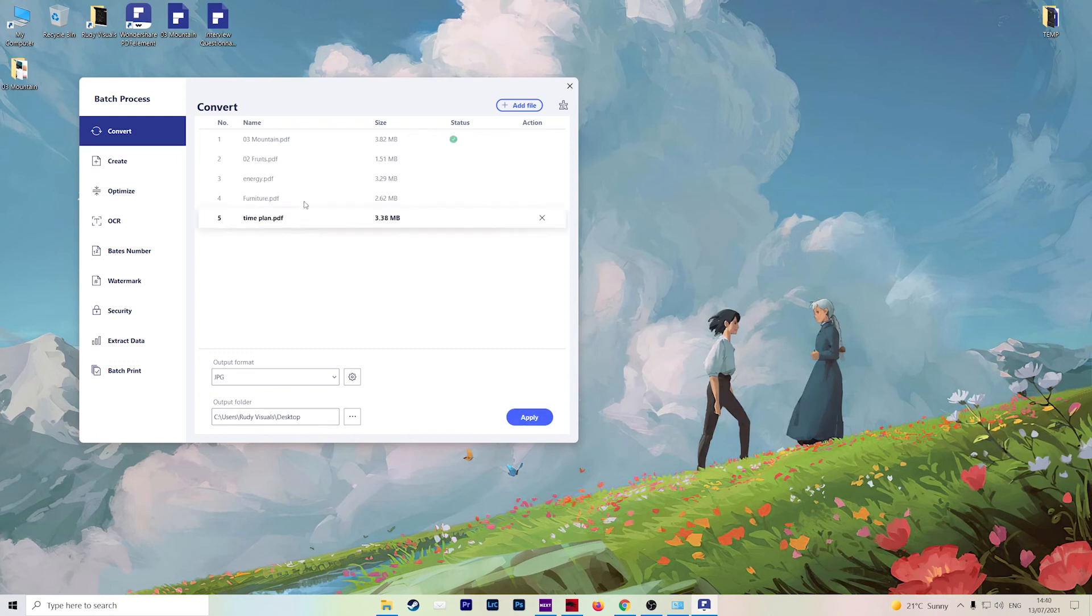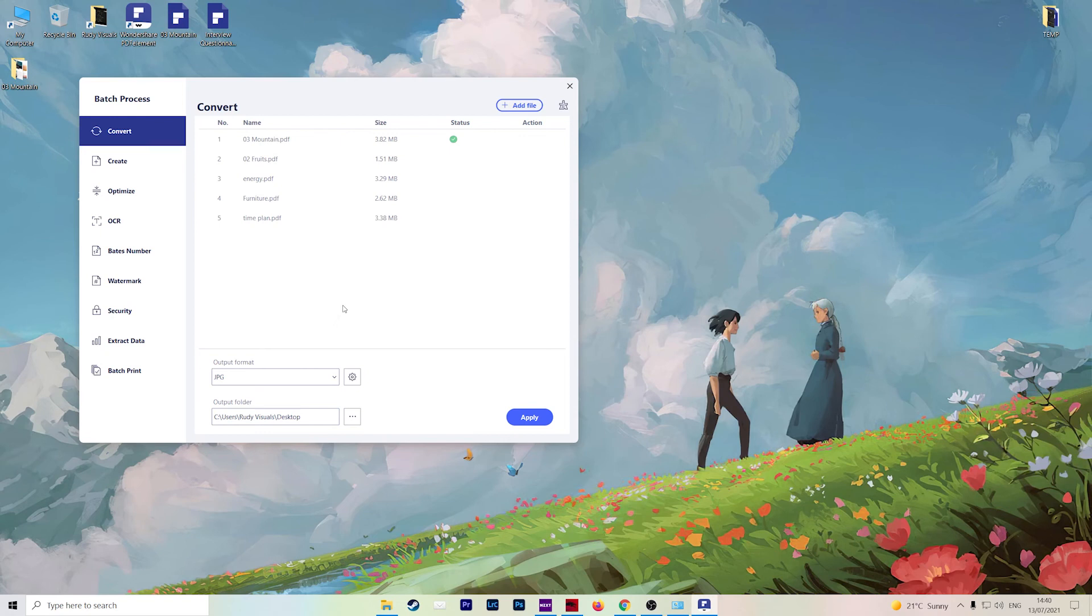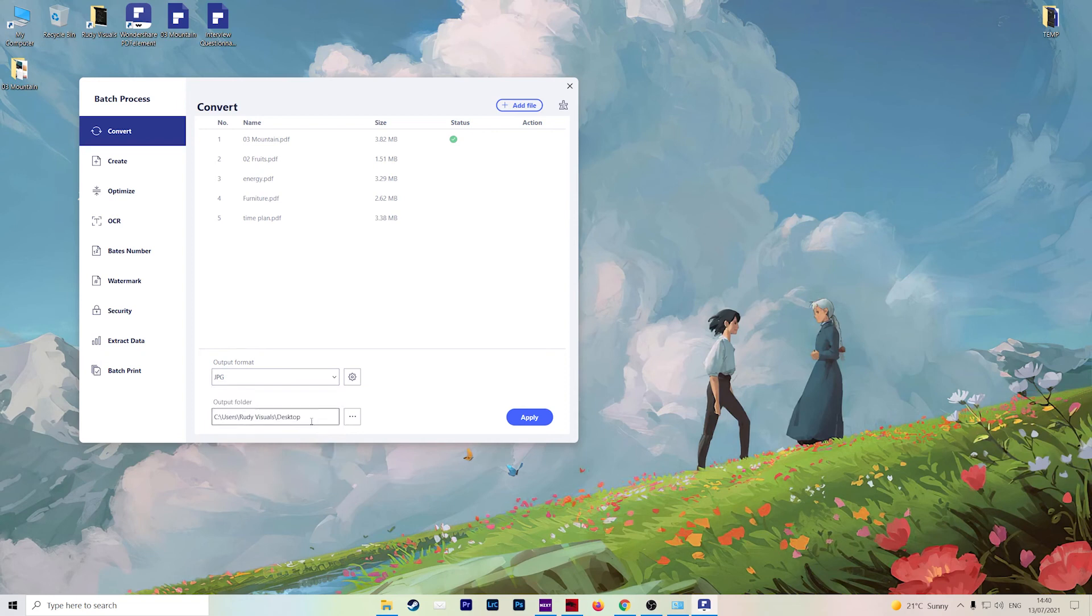It's also worth mentioning that you can add more files here. So you can do batch conversions rather than doing it one by one, saving you loads of time as well in one format. So for example, let's choose JPEG once again, put it on the desktop, hit apply.